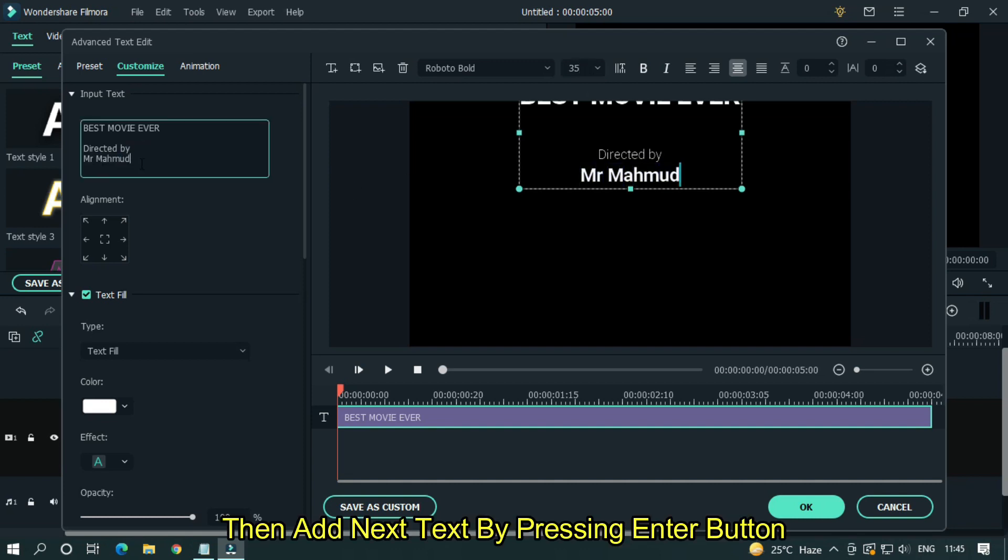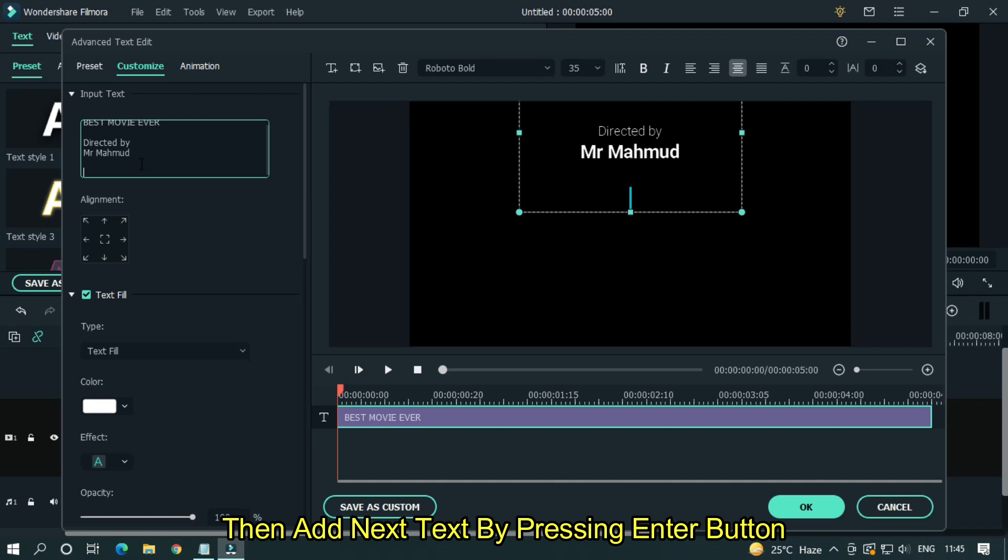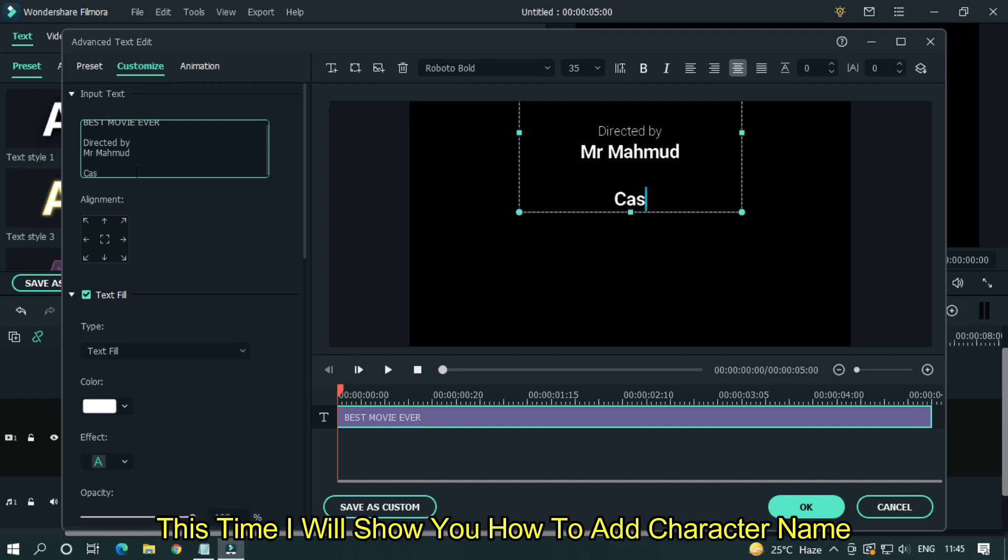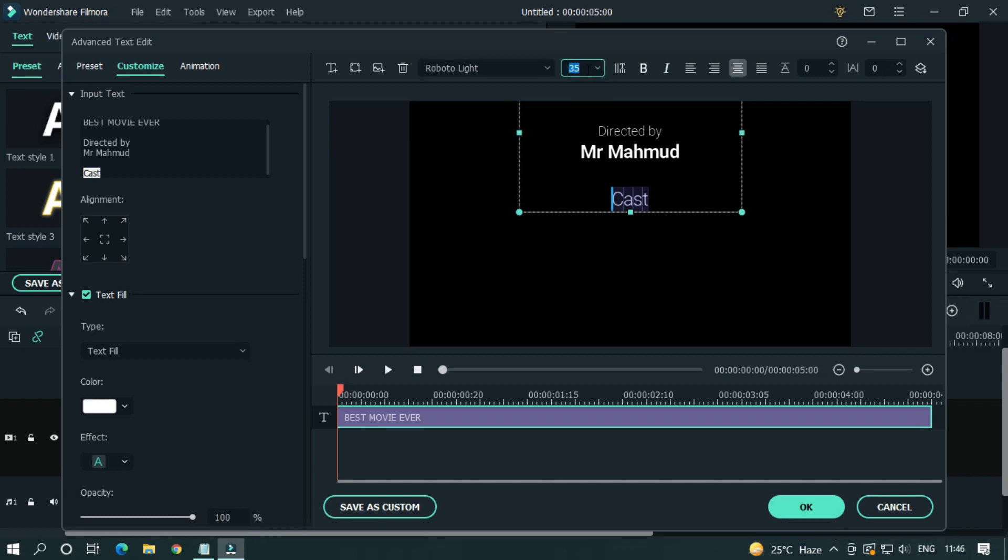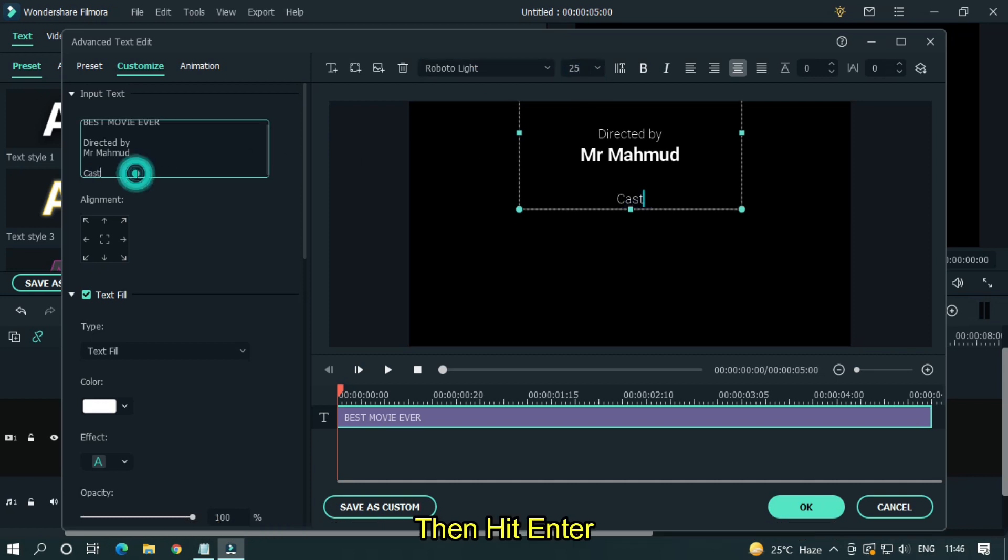Then add next text by pressing enter button. This time I will show you how to add character name. So add title and change font size like previous. Then hit enter.